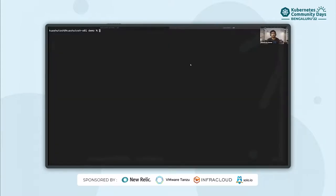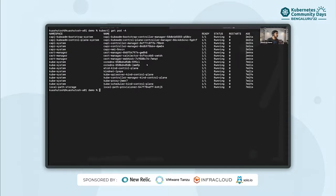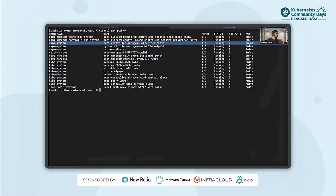Now let us jump into the demo and see all of this in action. For the sake of time, I've already created a kind cluster and installed CAPI and CAPZ using clusterctl. Just to mention that clusterctl is a CLI tool which is very helpful while trying to operate with CAPI. I've also set up required environment variables and created a secret to authenticate to Azure cloud. Let me pull out the pods here — so these are the pods in the kind cluster: the CAPI controller manager, the CAPZ controller manager which is cloud provider Azure, the control plane provider, and the KubeADM bootstrap provider.